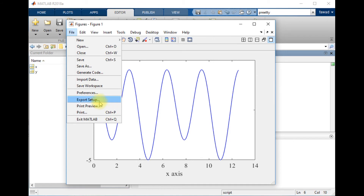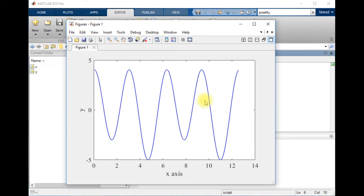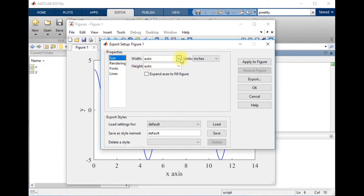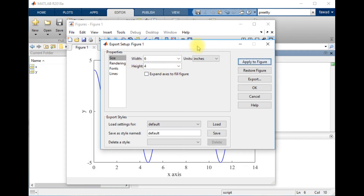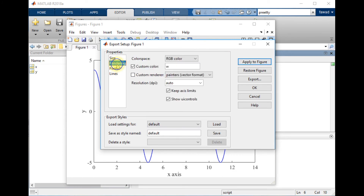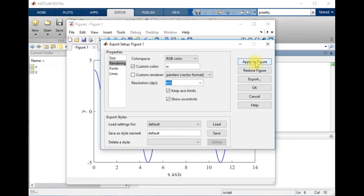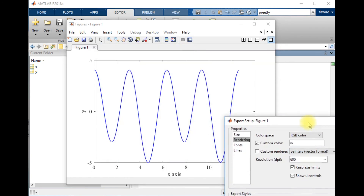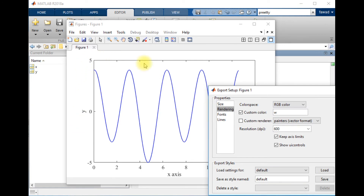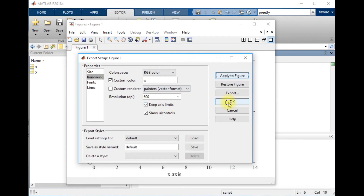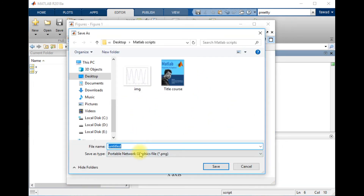Now I'm going to enhance the quality. You will have to go to File, click on Export Setup, and you can change the width and height. I want the width to be 6 inches and the height to be 4 inches, and apply this to the figure. Then go to Rendering — there are many different options available. I want the figure quality to be 600 dots per inch. I will apply this to the figure, and you can see the grey color background has disappeared.